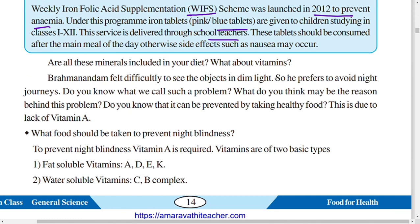Are all these minerals included in your diet? Now about vitamins: a person named Brahman found difficulty seeing objects in dim light and avoided night journeys. This is called night blindness. The reason behind this problem is deficiency of vitamin A, which can be prevented by taking healthy food.